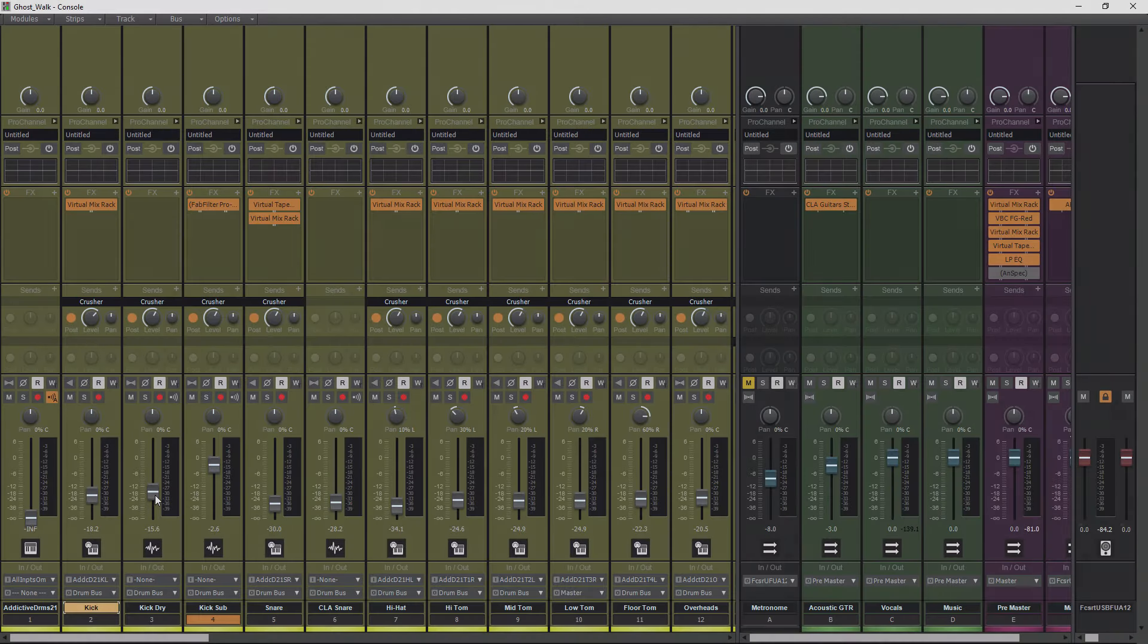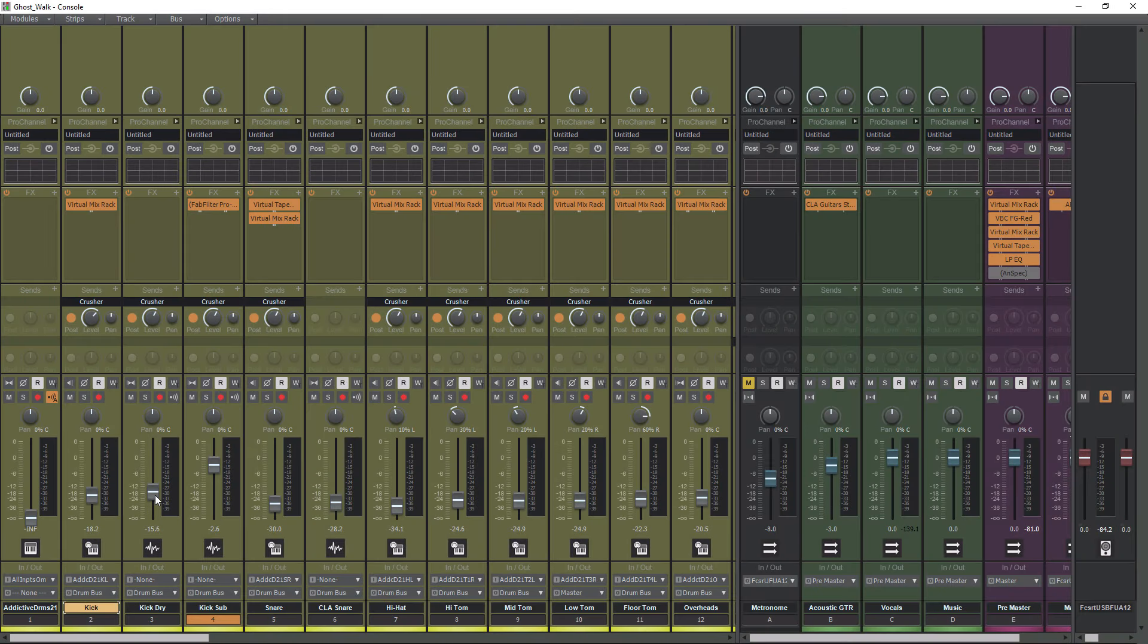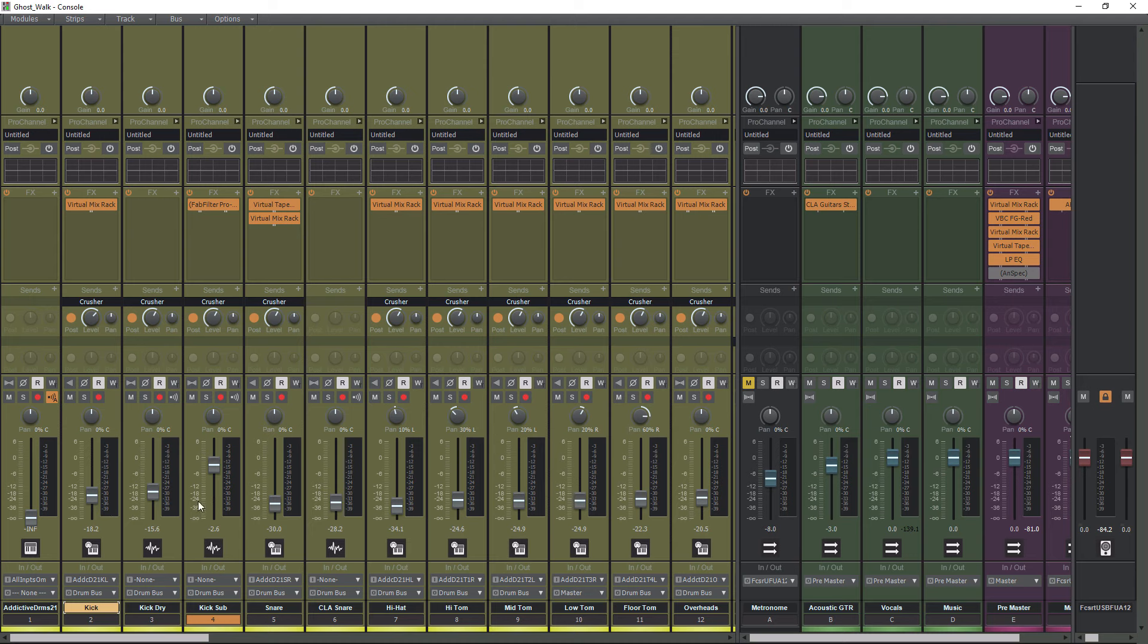All right, so before we group anything, we should talk about why you would want to group tracks. The reason you group tracks in any DAW is so that you can keep parameters in sync. For example here, I got three kick tracks, and I have a blend between them. So I would want to group these three volume faders here.